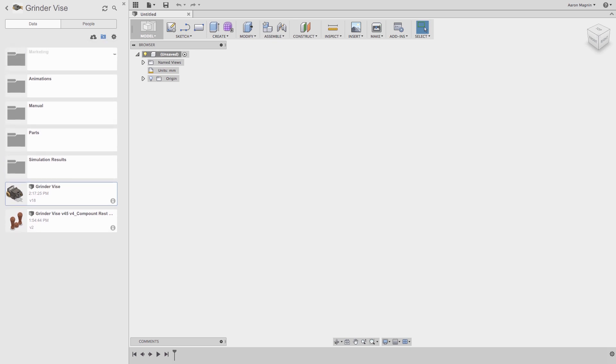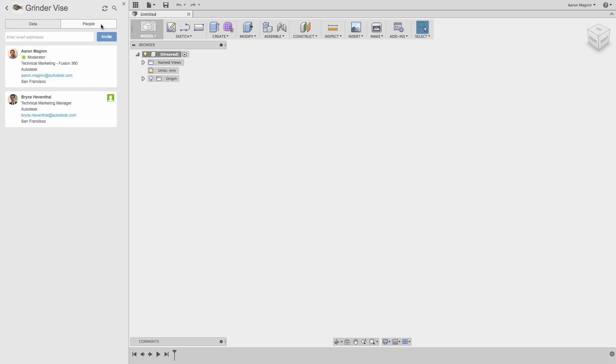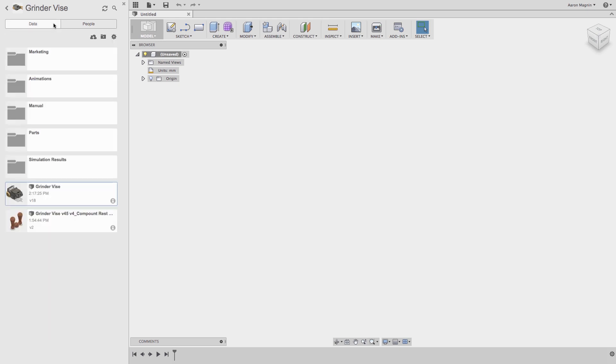If I want to add other members to the project, I can quickly change to the People tab. Here you can see Bryce has already been added, and if his work is done, or I no longer want to share with him, I can just as easily remove him, or add another member by typing an email address here and clicking Invite. Now let's go back to the Data tab.